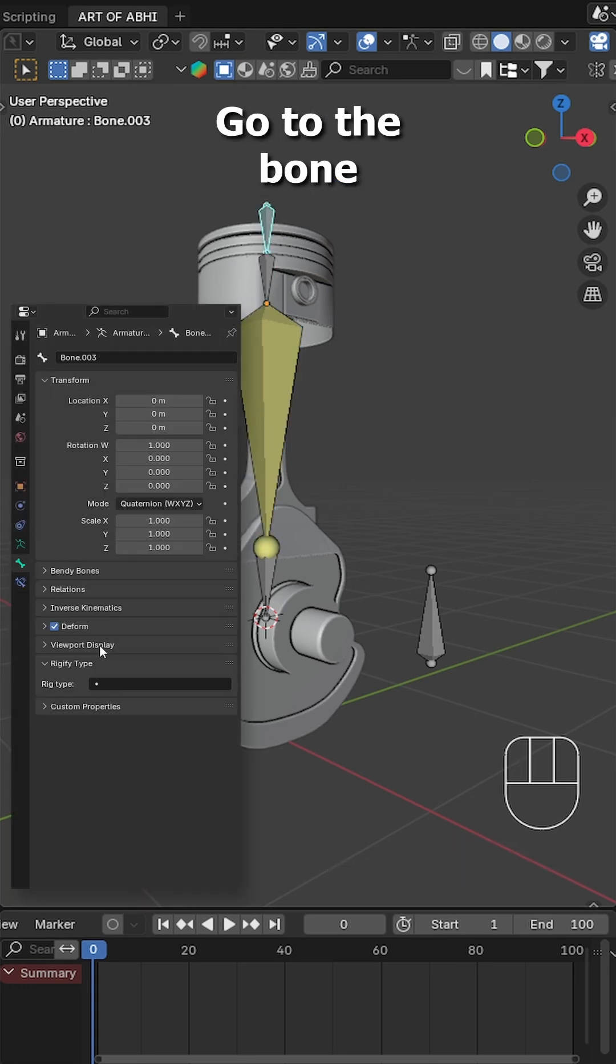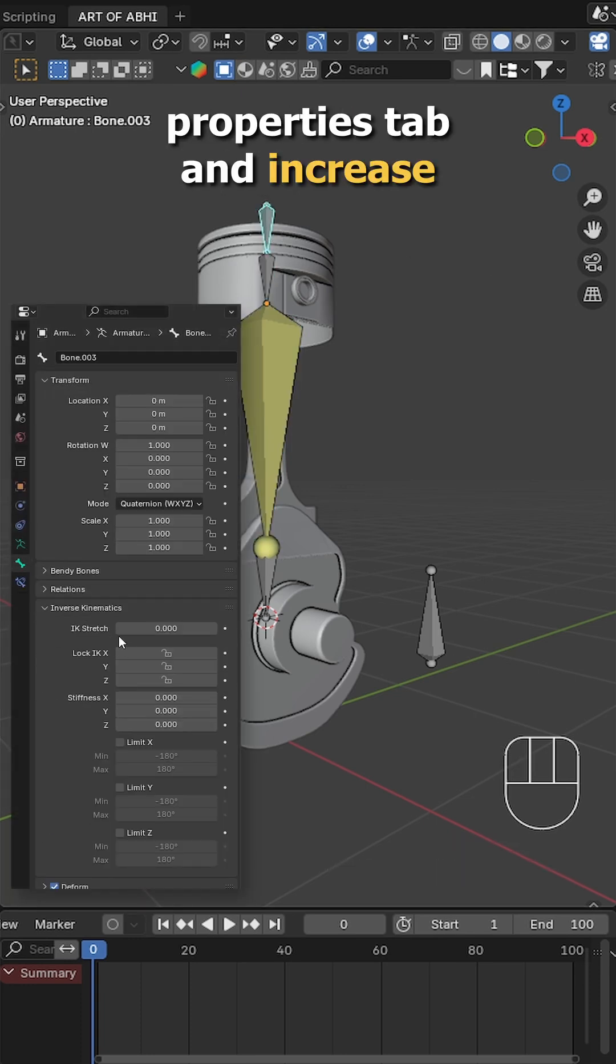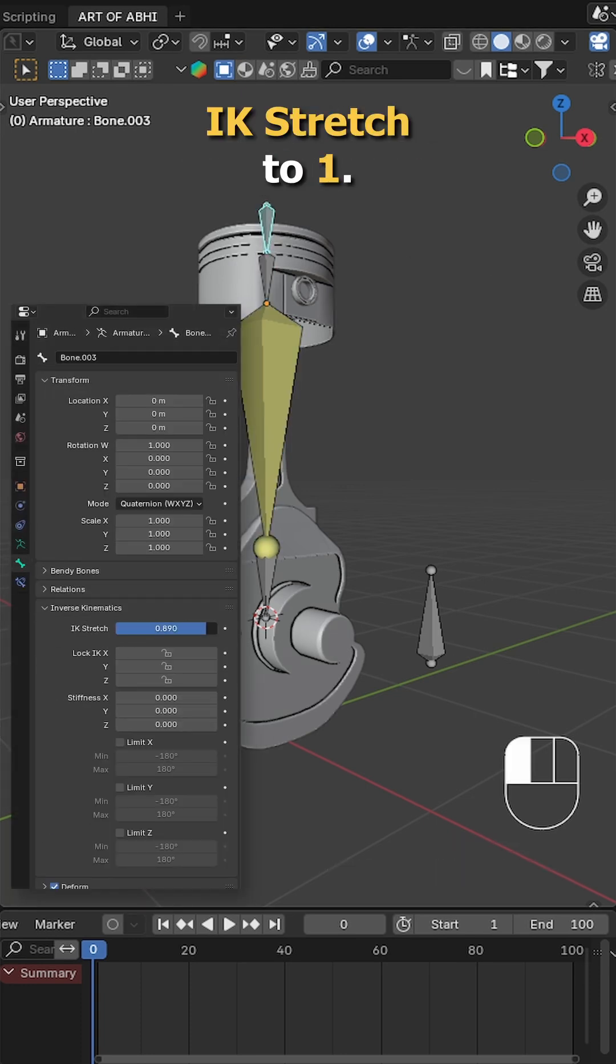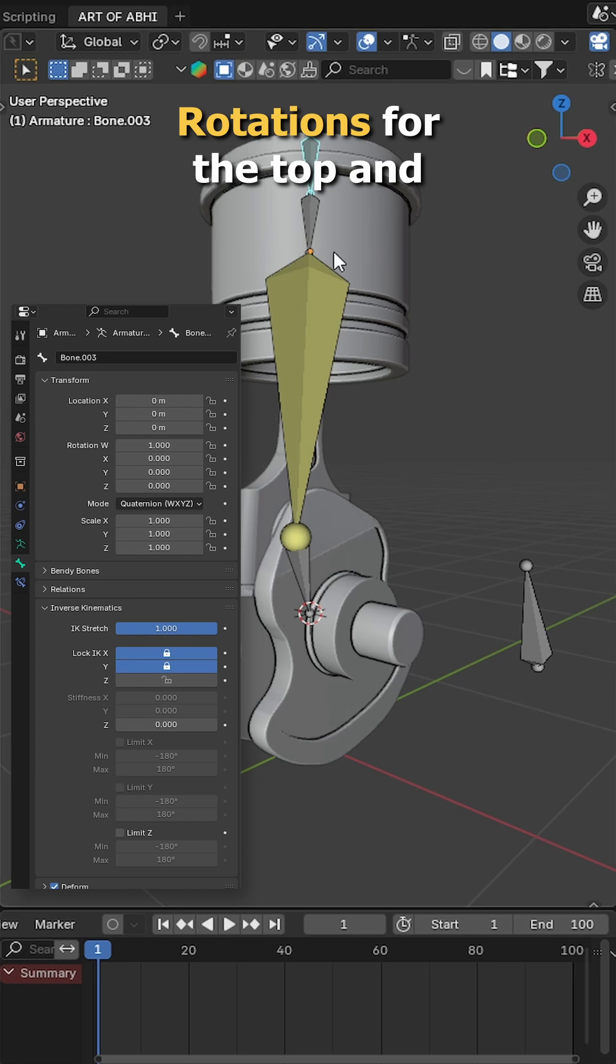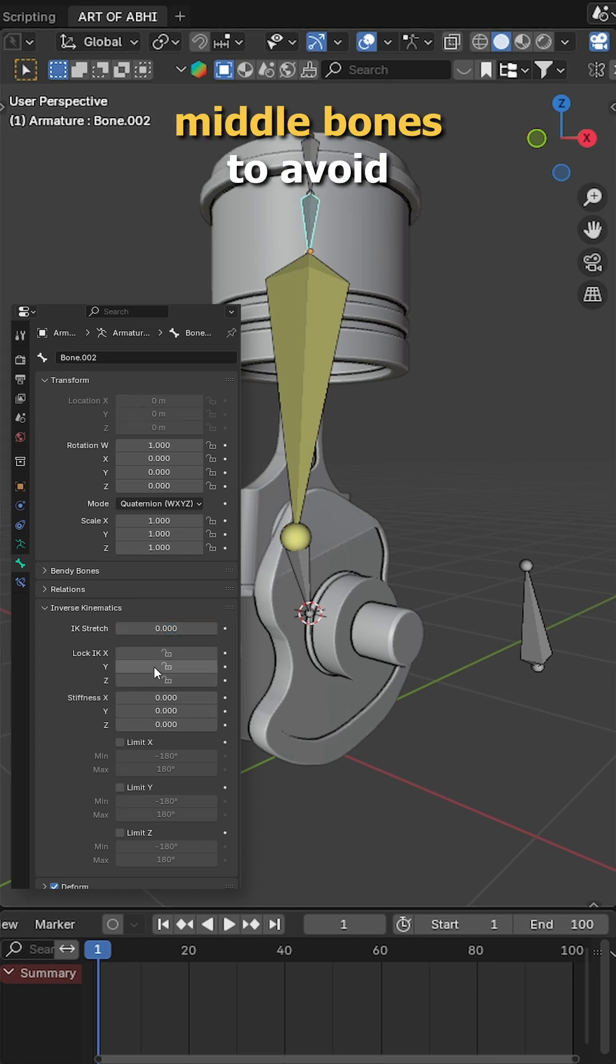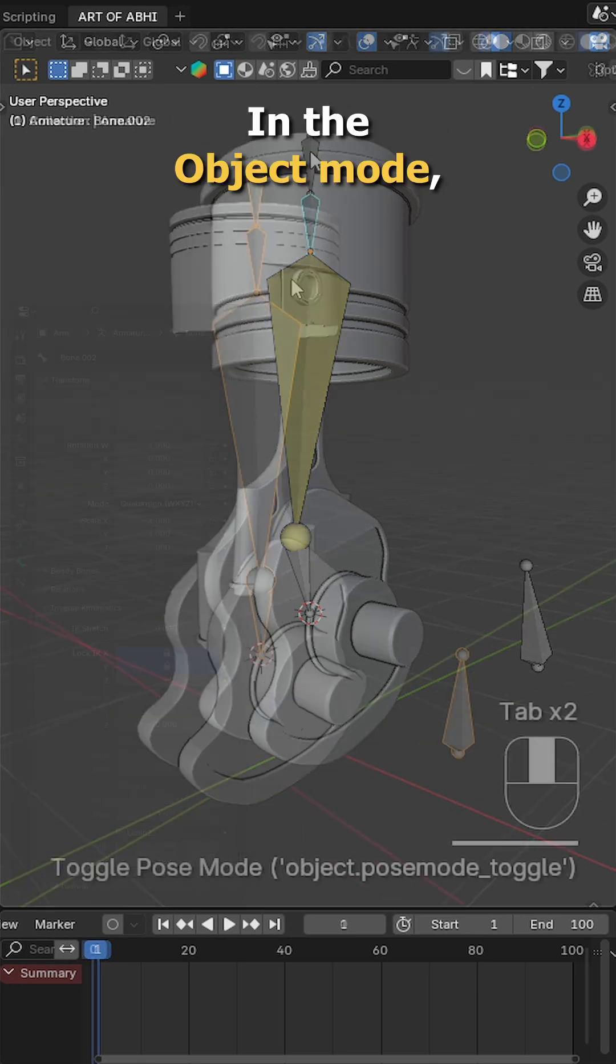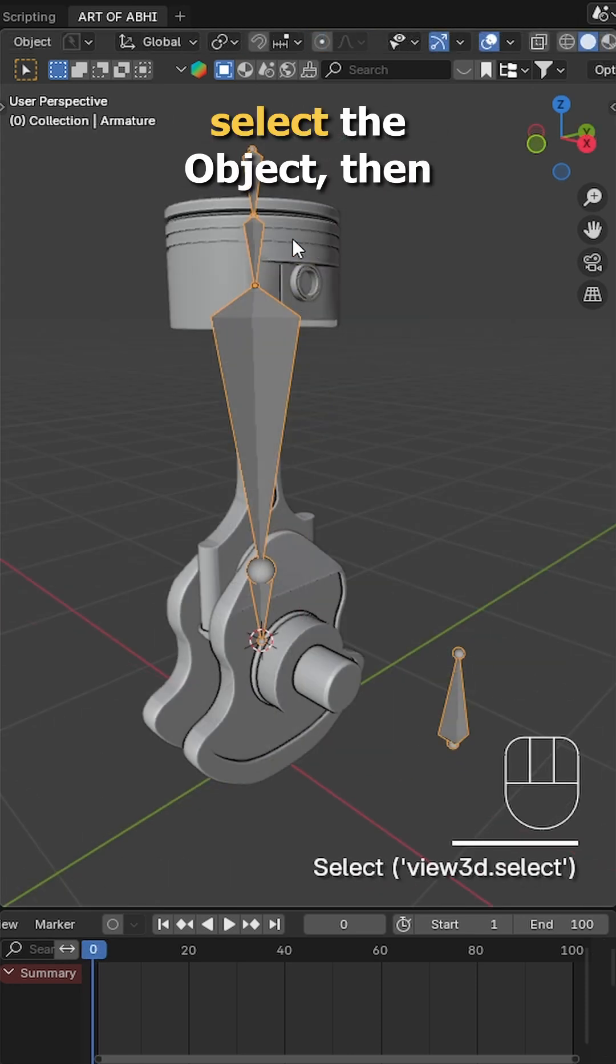Select the top bone, go to the bone properties tab and increase IK stretch to 1. Lock the X and Y rotation for the top and middle bones to avoid unwanted movement.